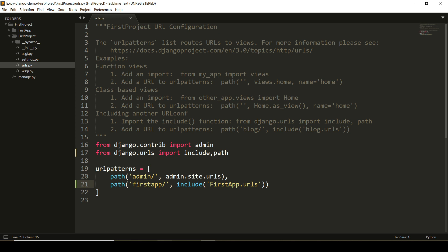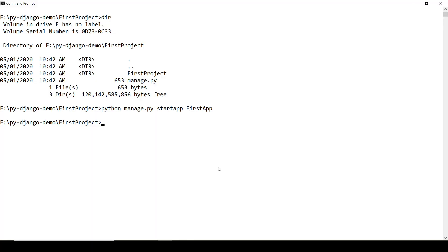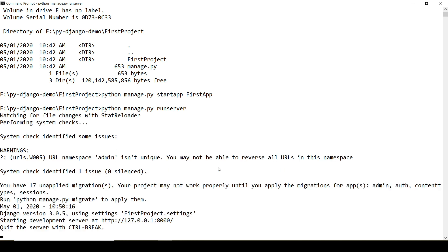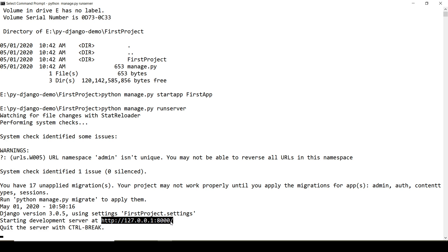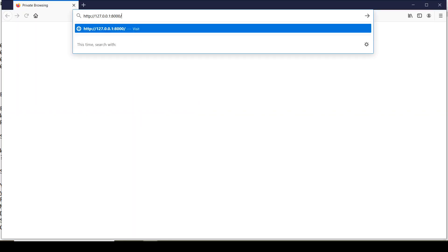Now, it is time to check it. To run the server, you will write python manage.py runserver. By default, it runs on 8000 port. You can even change it. If any error or any syntactic error is there, it will be shown here only. I am using this URL now in my browser.